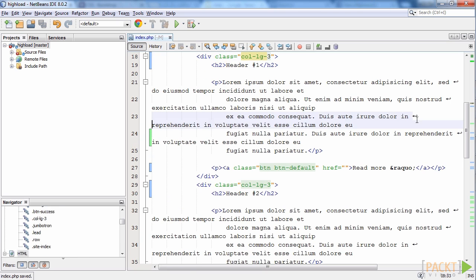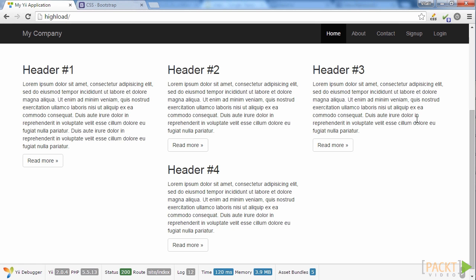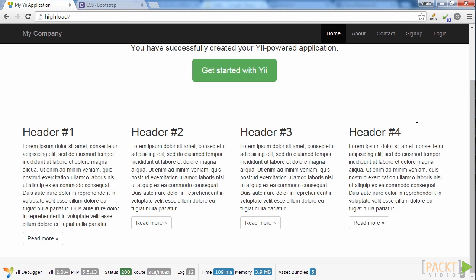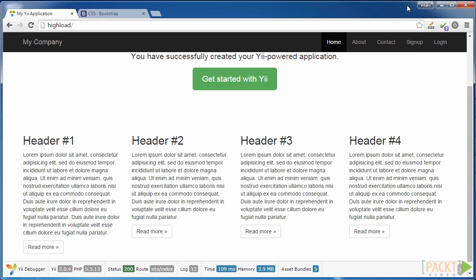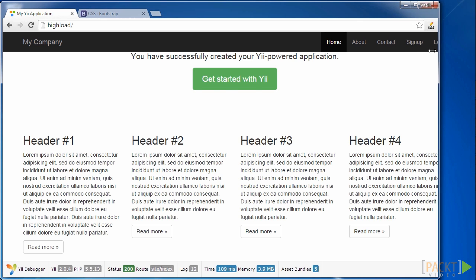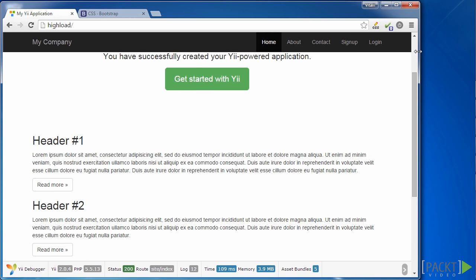This screen width is called large in Bootstrap. And now let's have a look at how our page will be displayed on narrower screens. We just reduce the browser's width. This screen width is called medium in Bootstrap. When we make the browser narrower, each block expands to the whole row and becomes too wide.